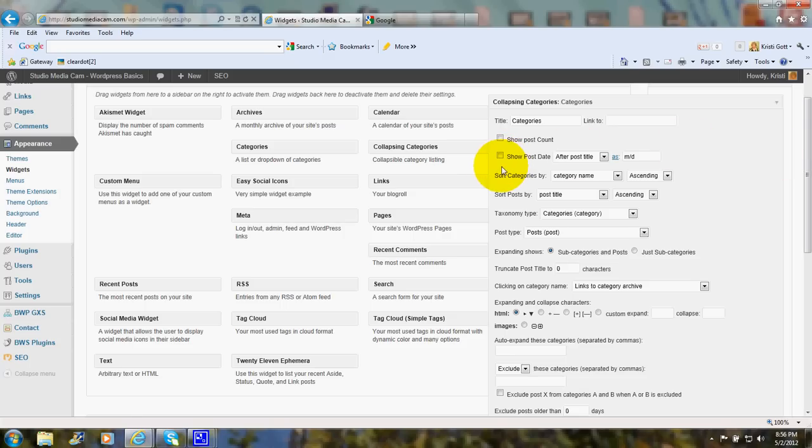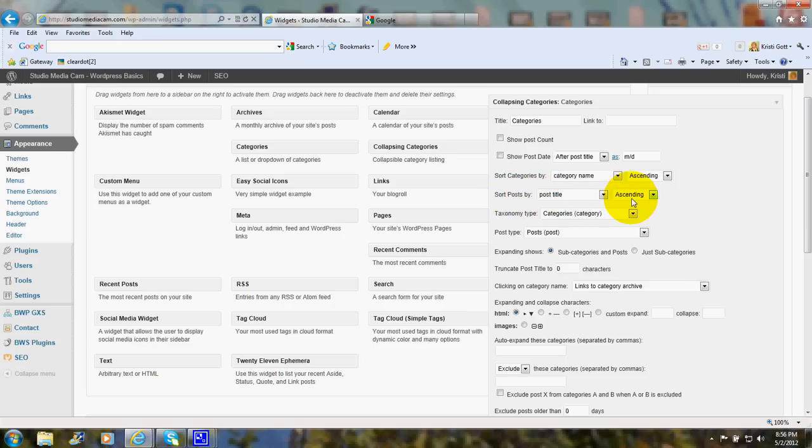I've got sort posts by post title in an ascending manner. And the taxonomy type is Categories.